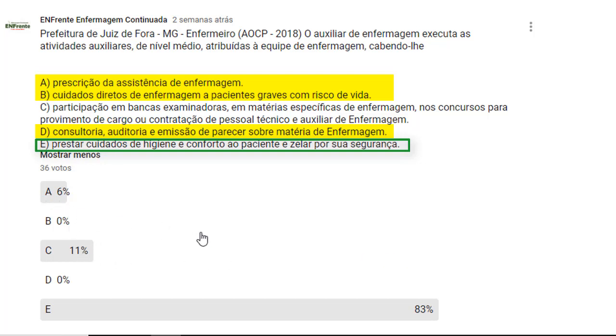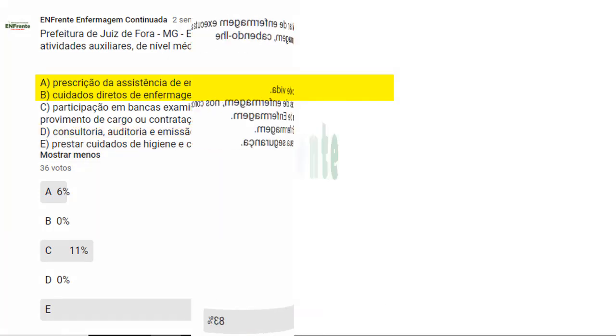Lembrando que temos aqui no canal videoaula completa sobre a lei do exercício profissional da enfermagem. Um abraço e até a nossa próxima videoaula.